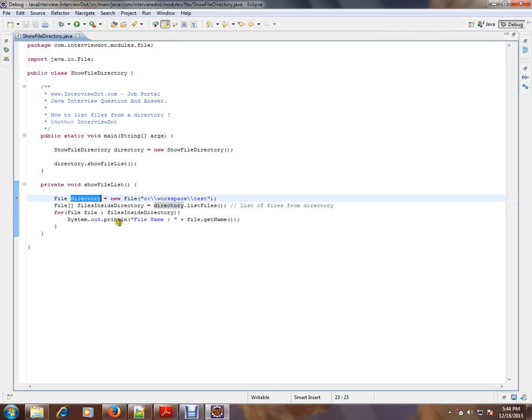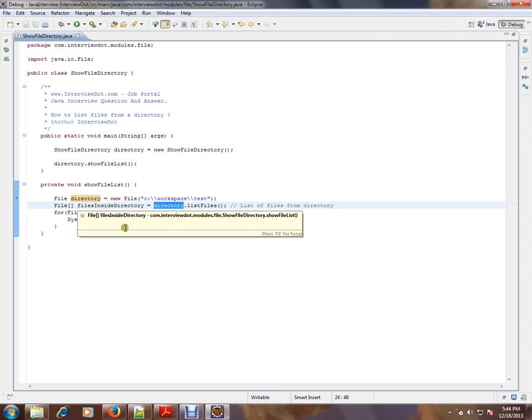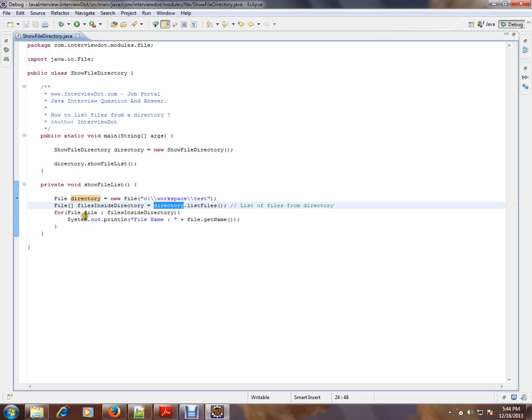Let's debug and check how exactly we are able to display all these three file names.